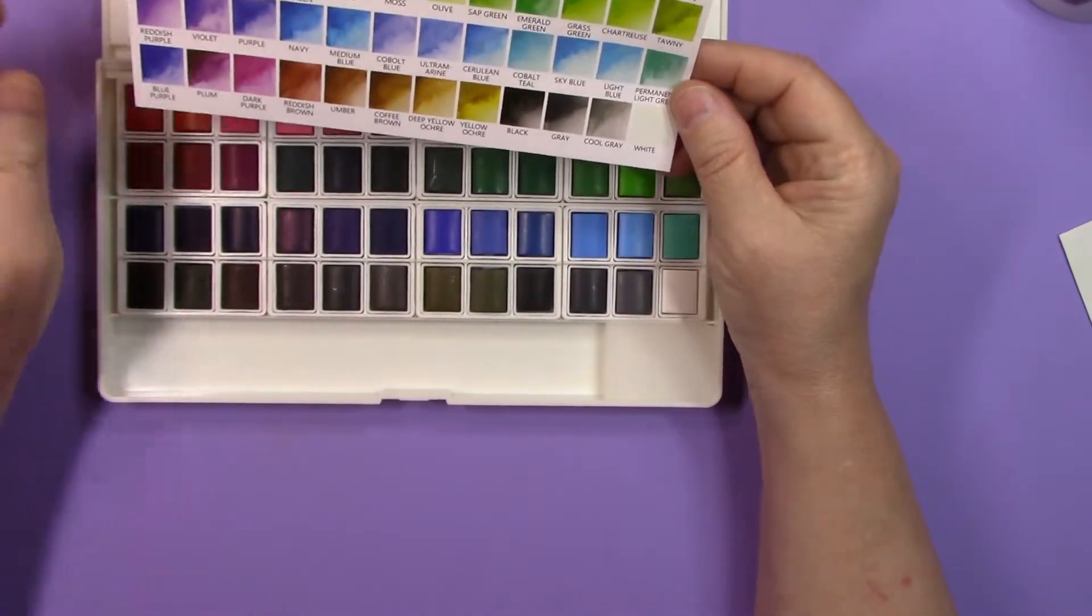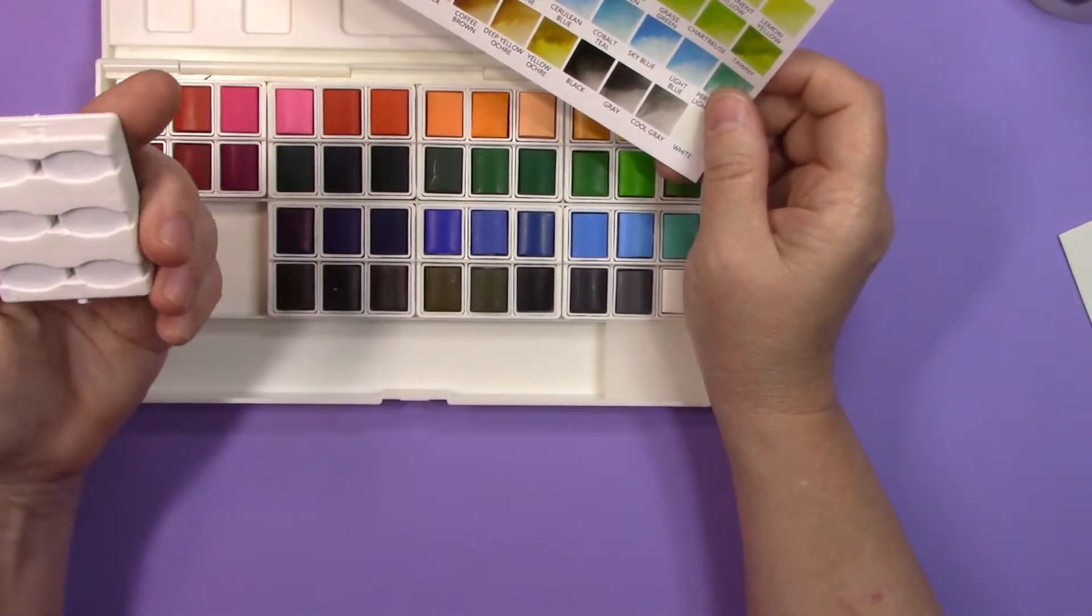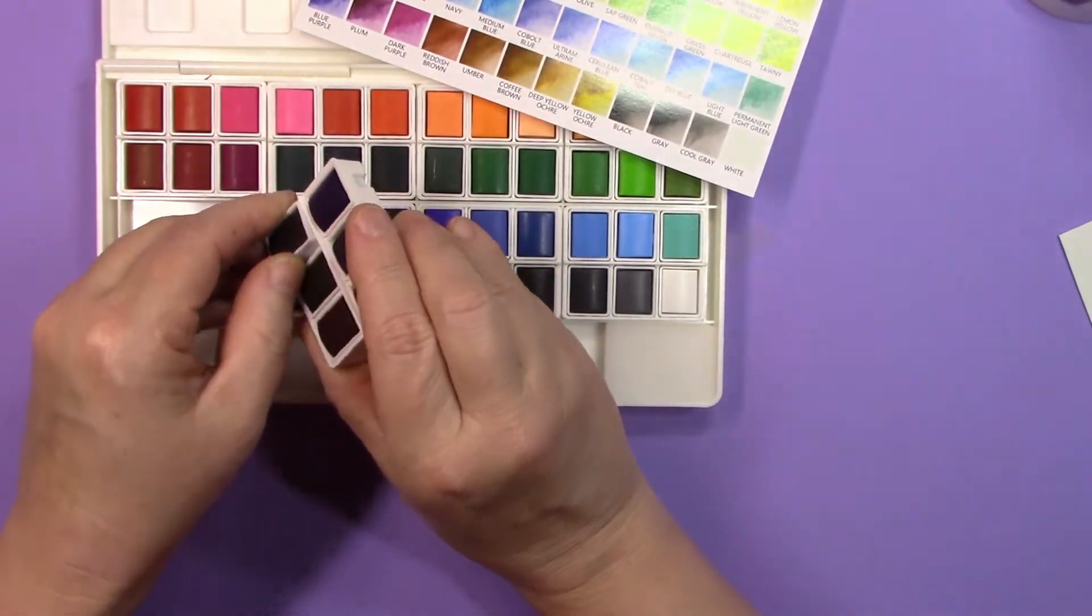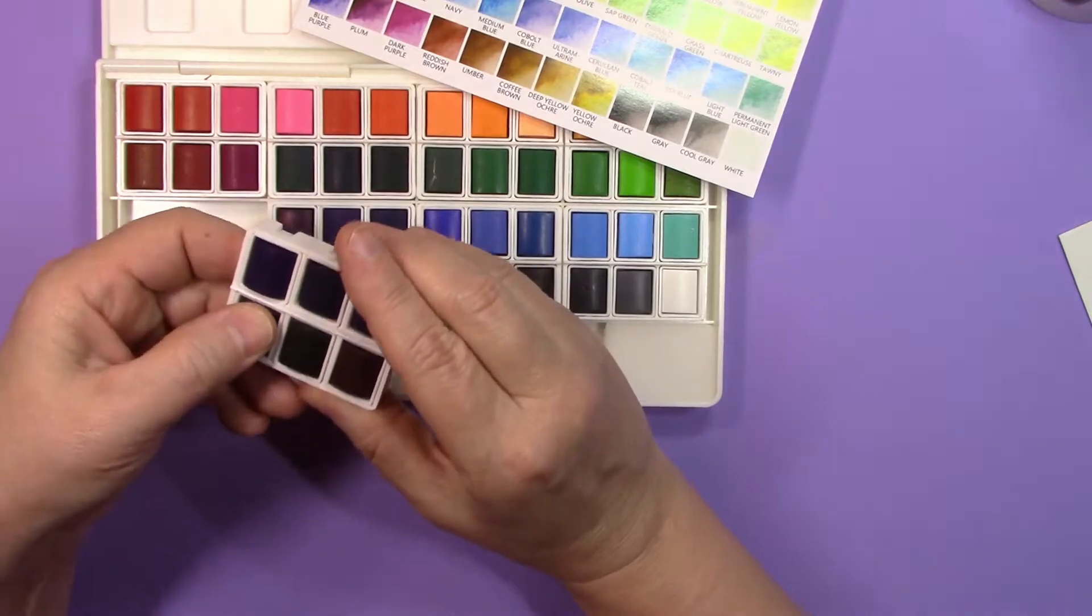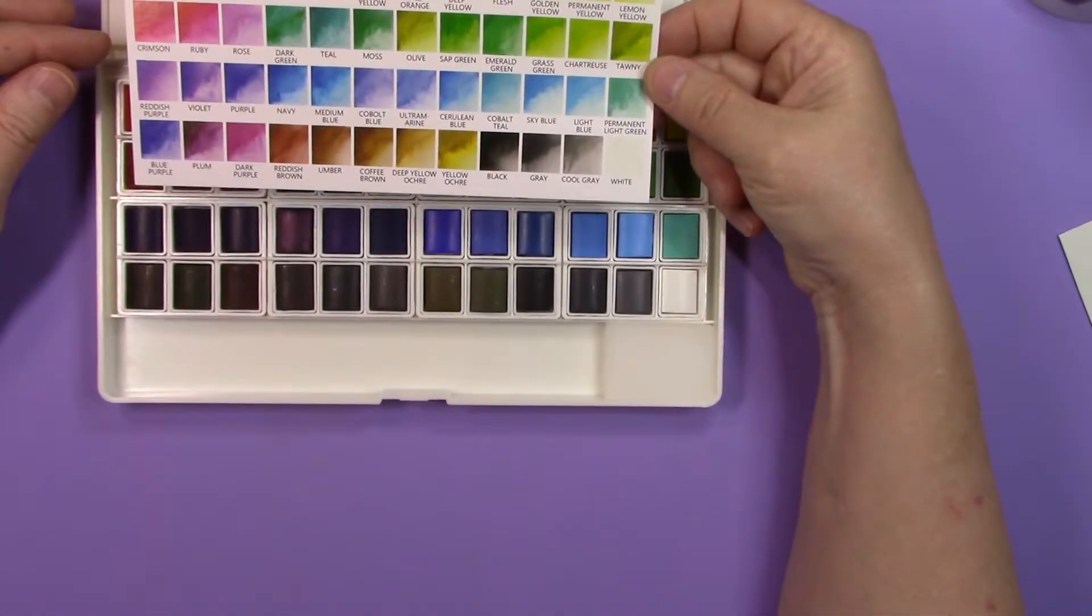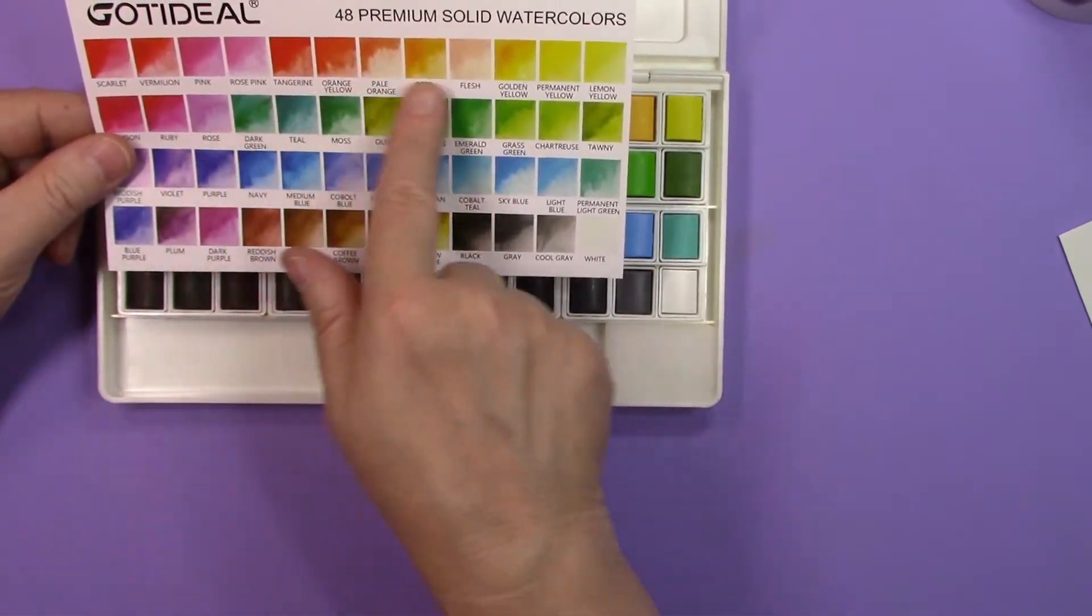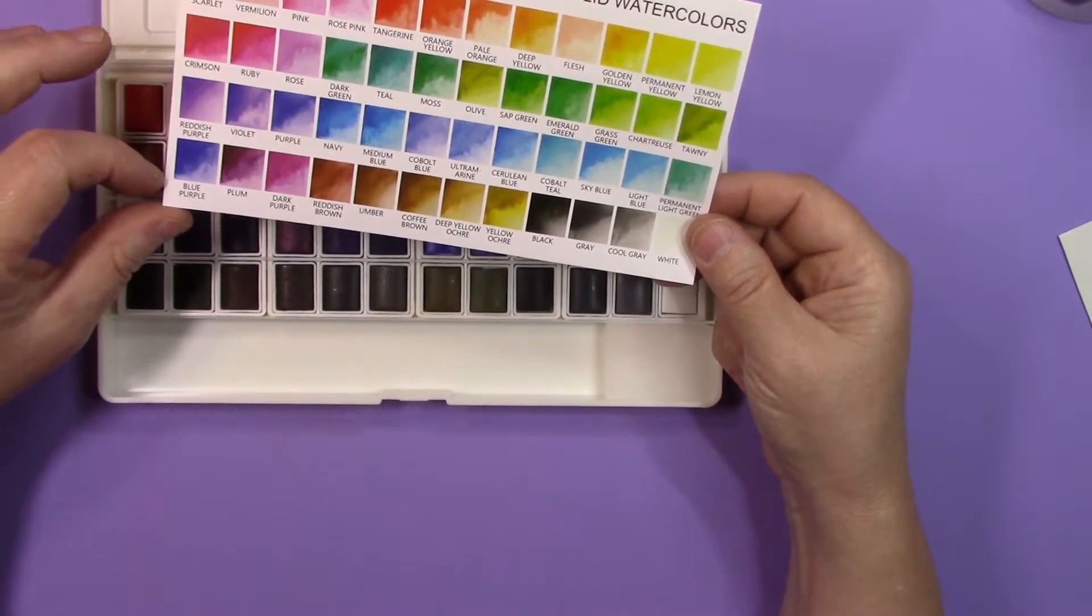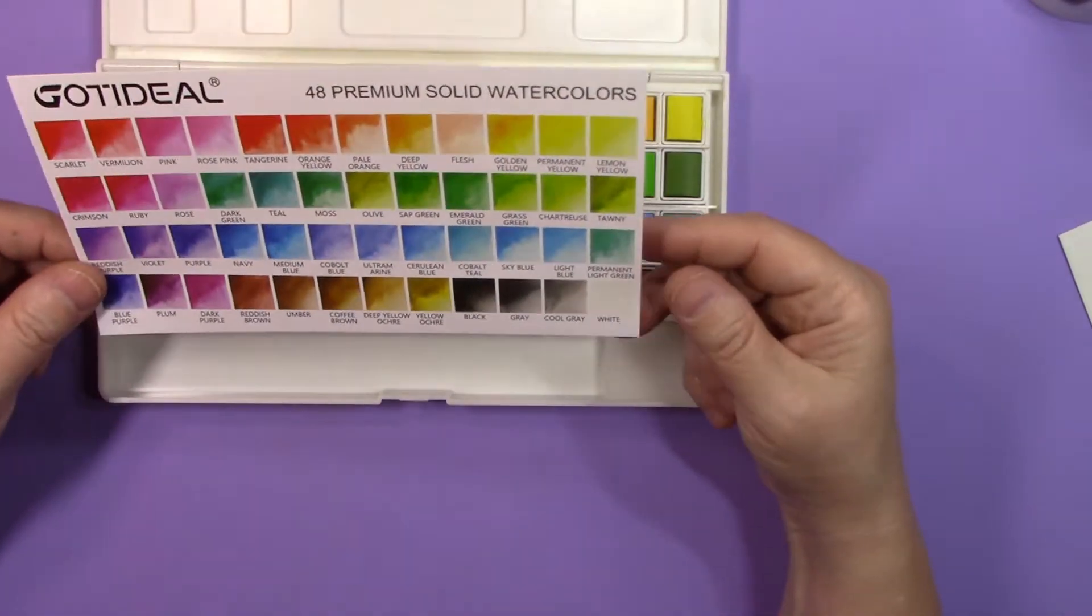Now the one thing that this card can be good for is - I don't believe that these have - no, they don't, I don't see any names or numbers at all on these pans. So the best way is to figure out which color is supposed to be which is to look at this card, because it does appear to me as if they have them laid out in here in the order that they are on the card. So if you really want to make sure that you know what color they are, you could take a fine tip permanent marker and write it on each one of the pans.